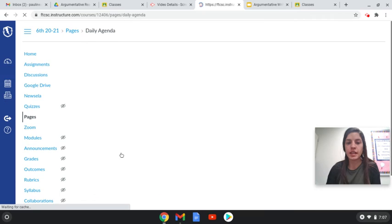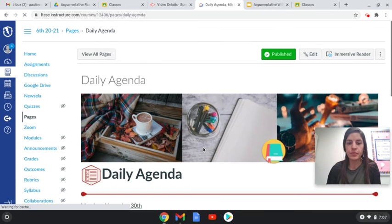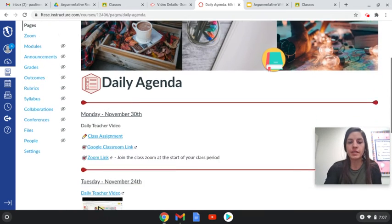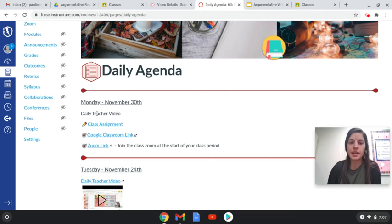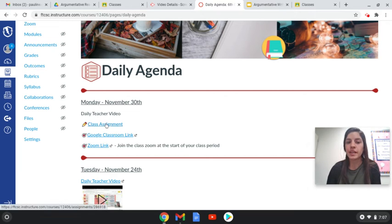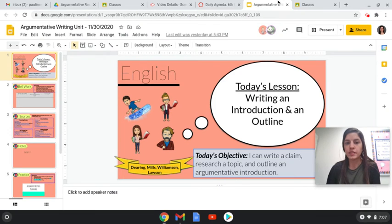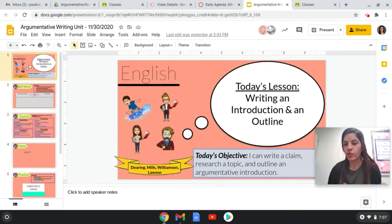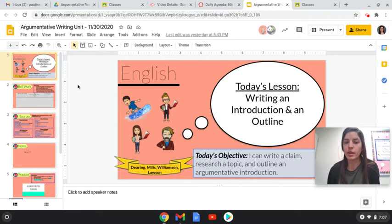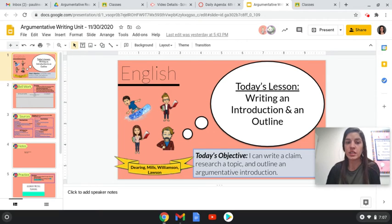So I'm going to click on Daily Agenda. All right, so the first thing is you're going to be watching this video that I'm making now. Then you're going to click this link for the class assignment. It's going to look like this. So now all the sixth grade teachers are going to kind of be working together. So you guys might see videos from some of the other sixth grade teachers.